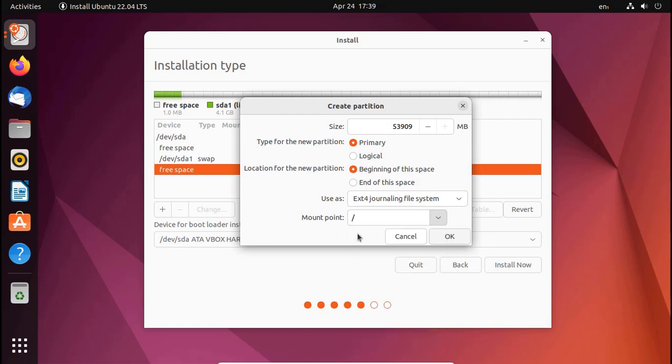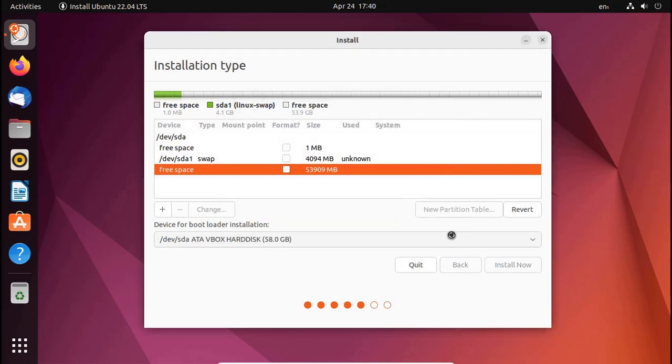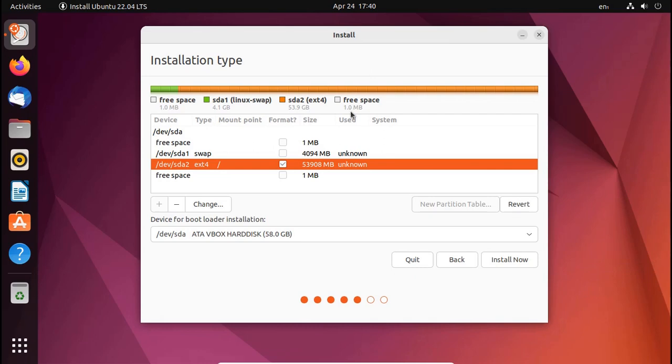Now create another partition. Select mount point root and file type will be ext4 journaling file system. Click on OK.